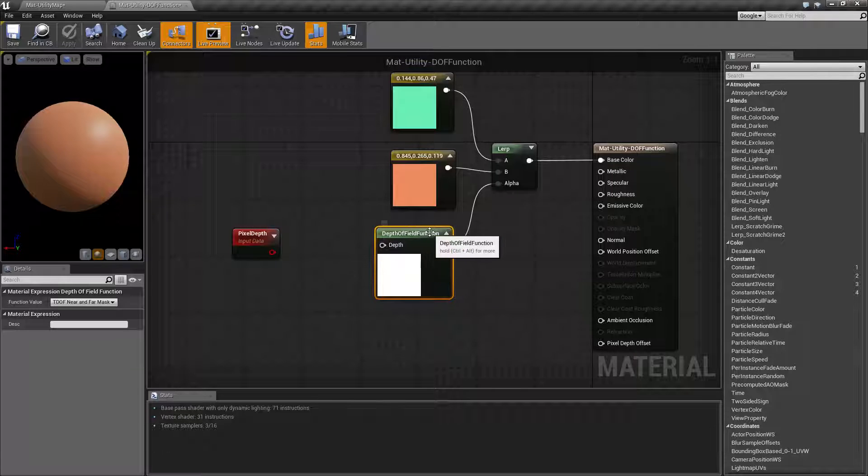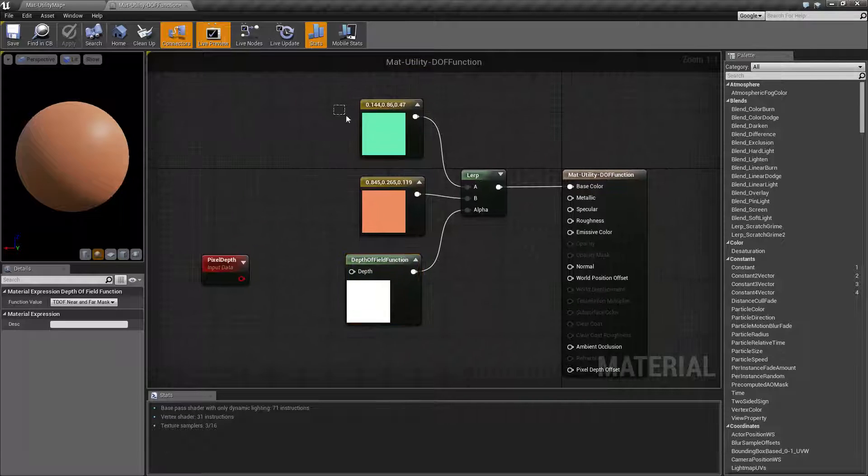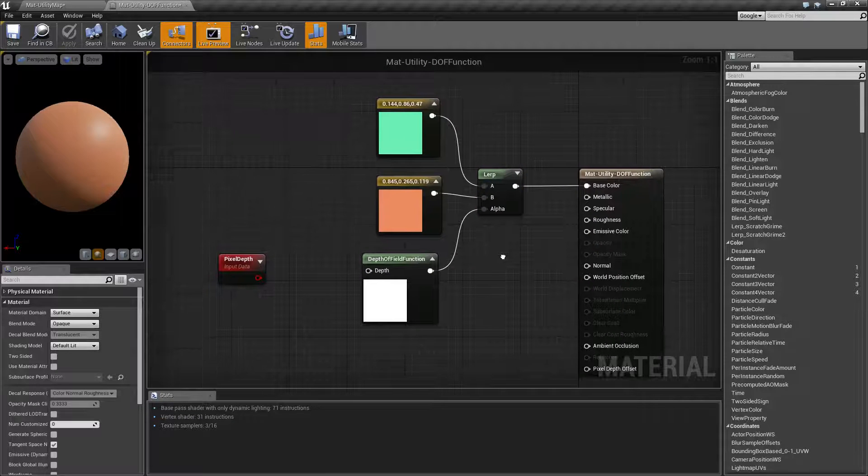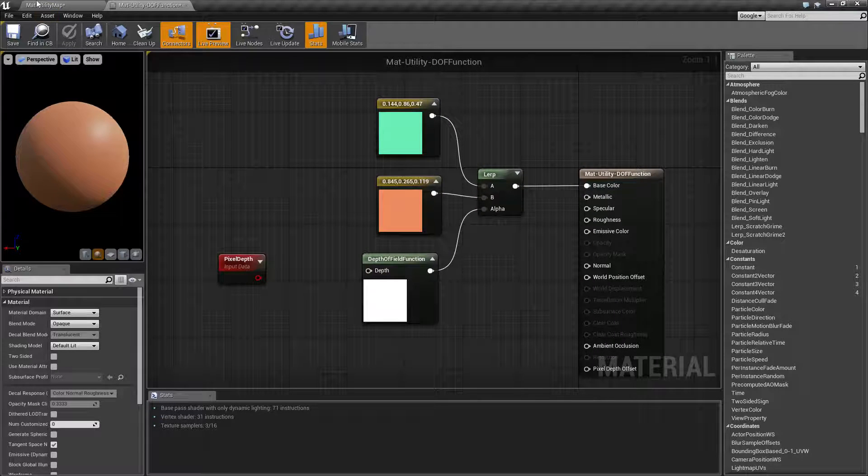Keep in mind, it's going to output the zero to one. So I'm using it in a lerp, but you could use it to drive other things. You could use it to drive if something's on or off.